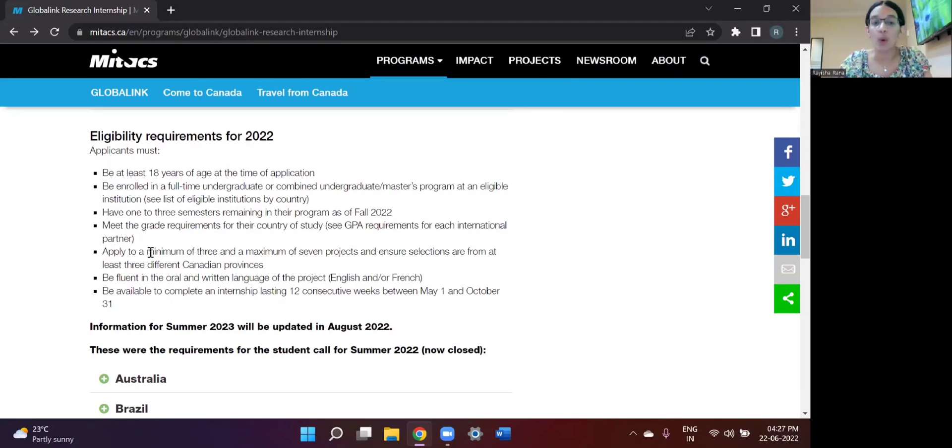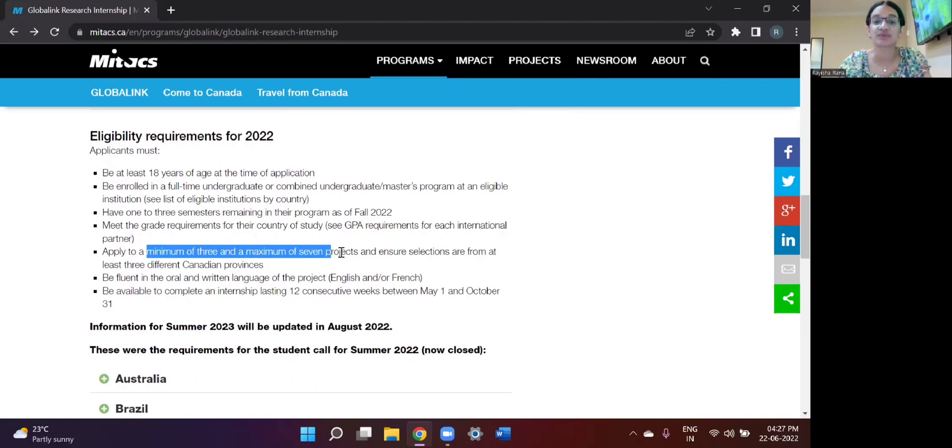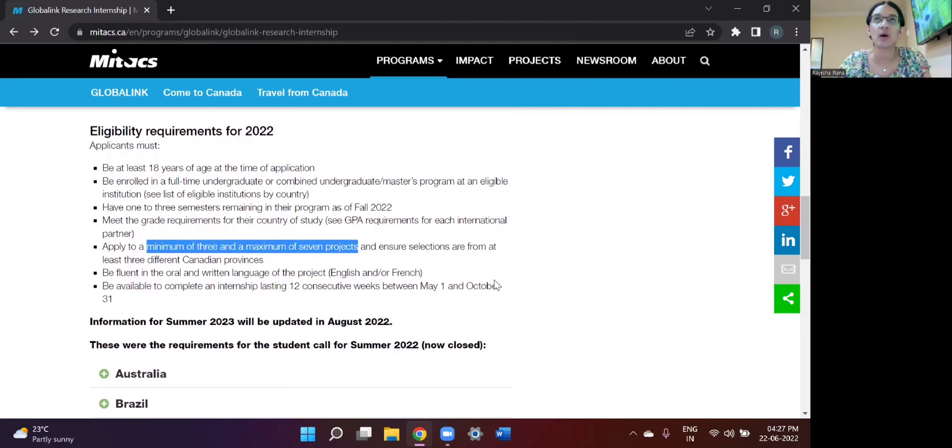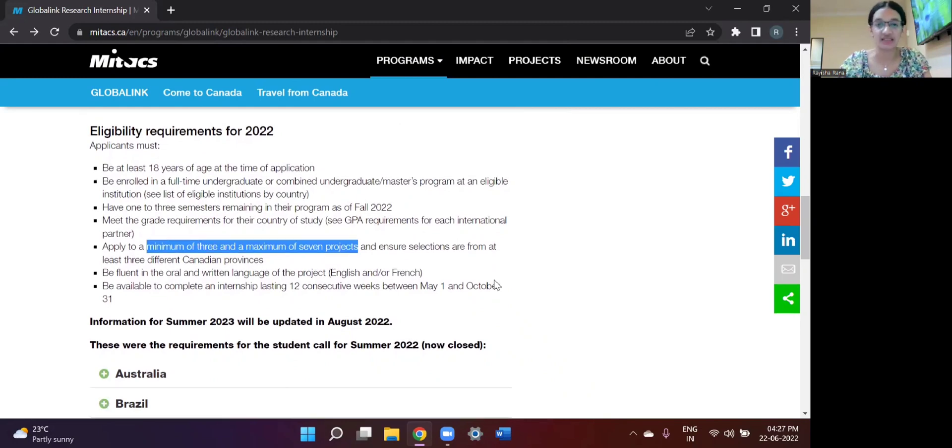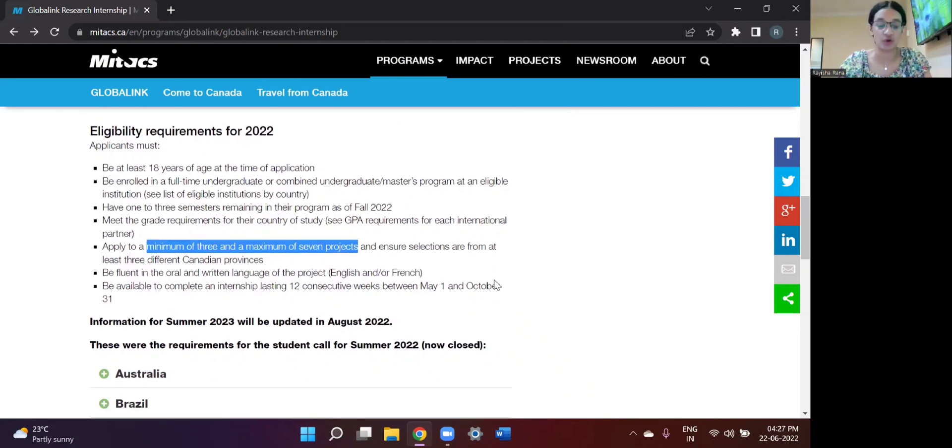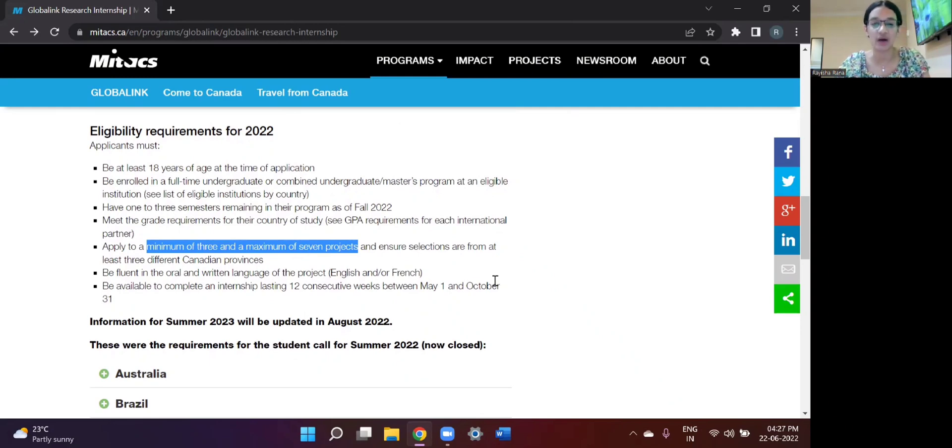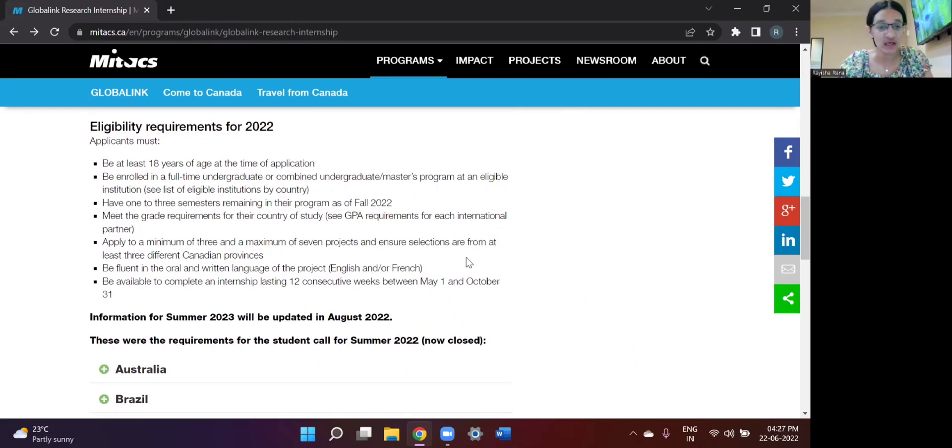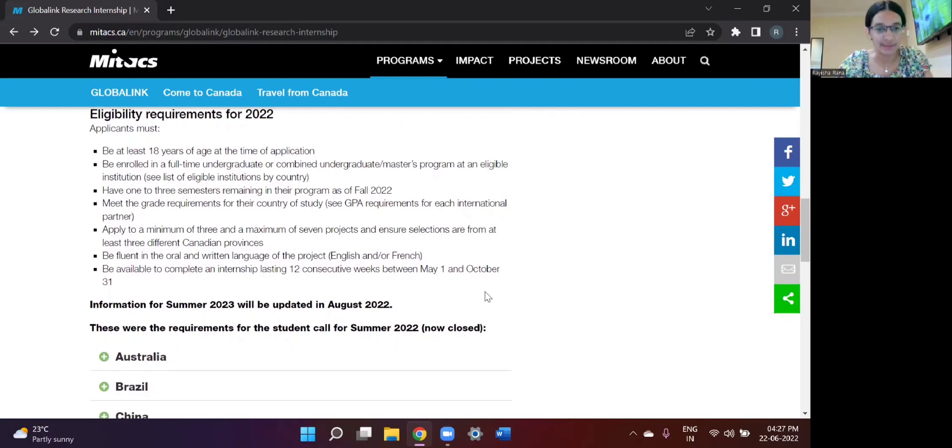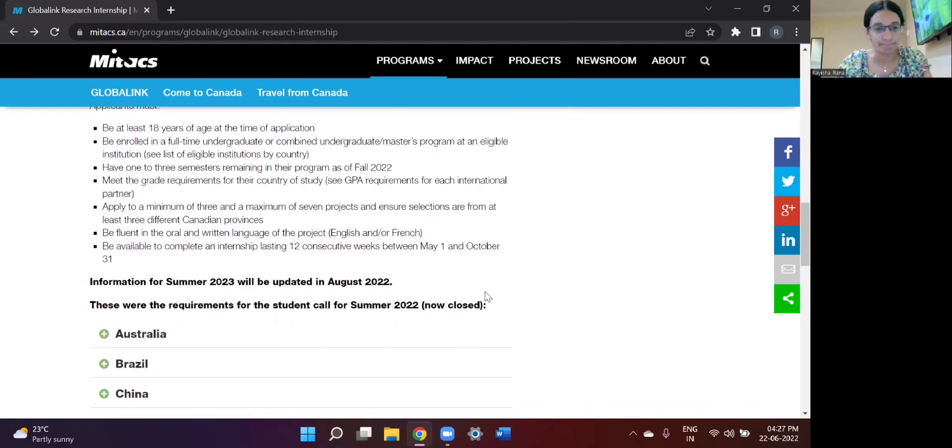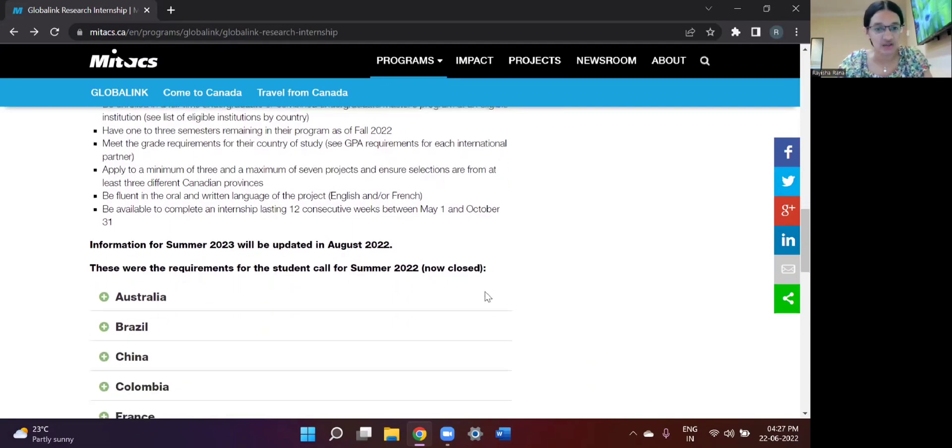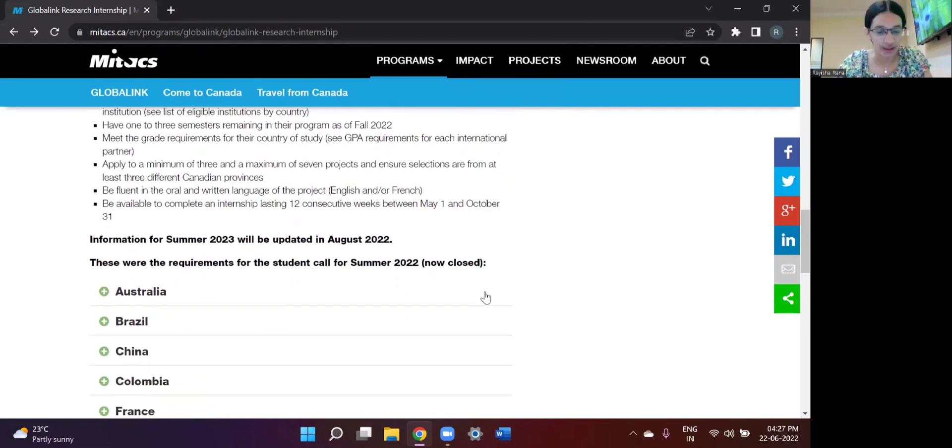And when the student application portal actually starts, you will see that the projects that have been listed, you can choose about minimum of three and a maximum of seven projects. So since the maximum number of projects that you can apply to are seven, you should exploit this opportunity and apply to as many projects as you can. And yeah, so that's about it.